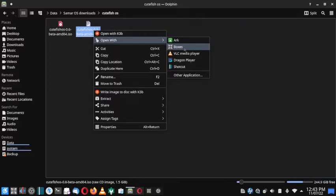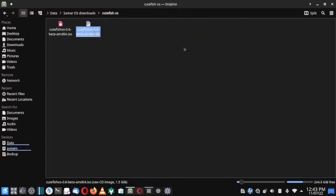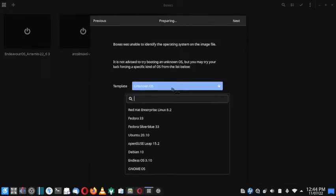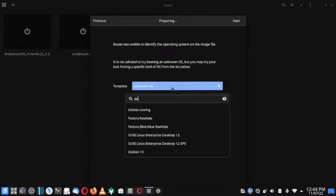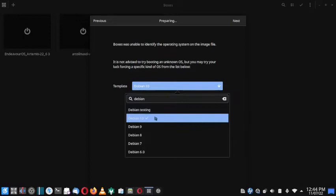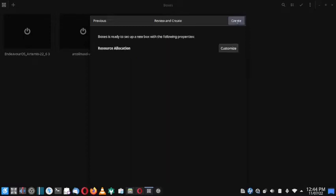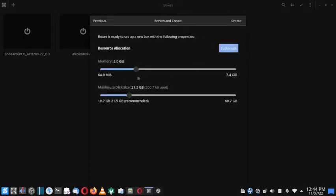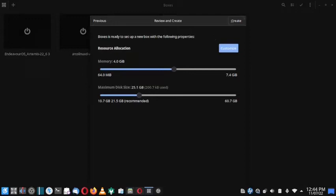Let us start the installation. We can use the Debian template because it is now based on Debian, so the Debian template will work. Let us go with 4GB and around 25GB of the VDD.